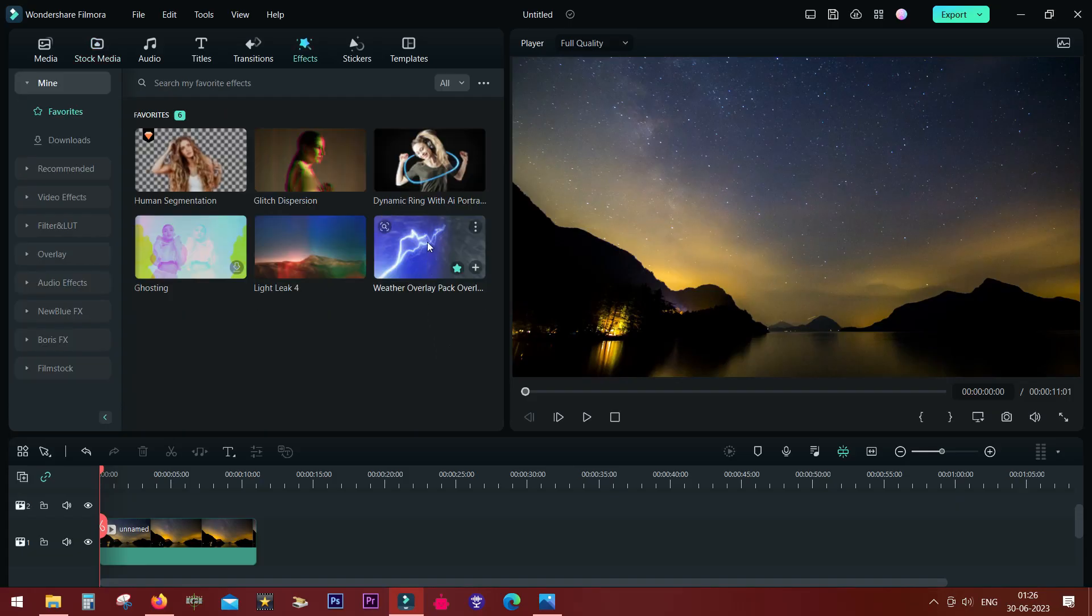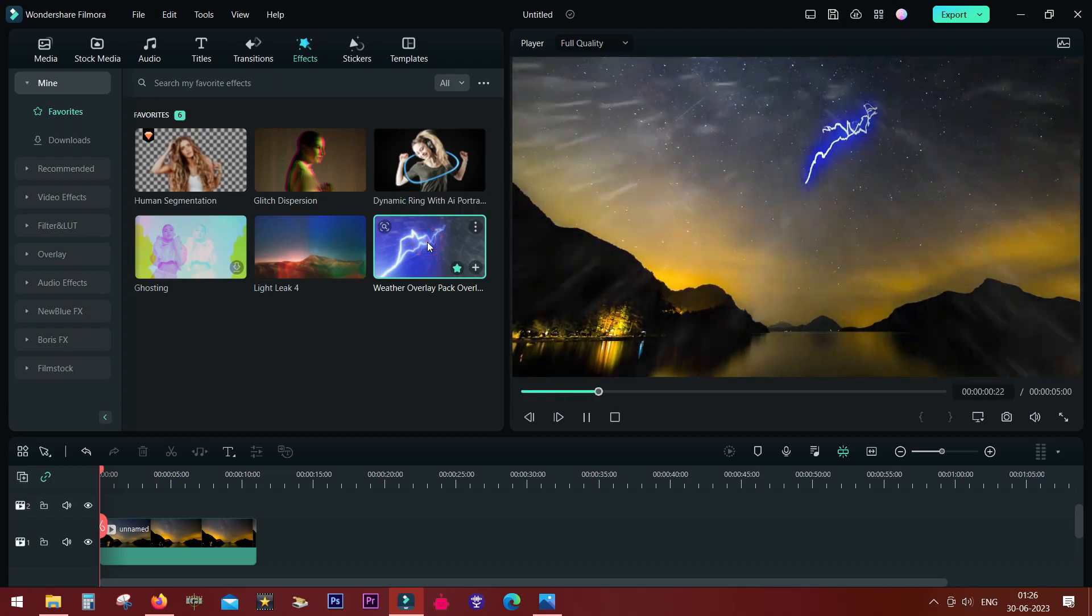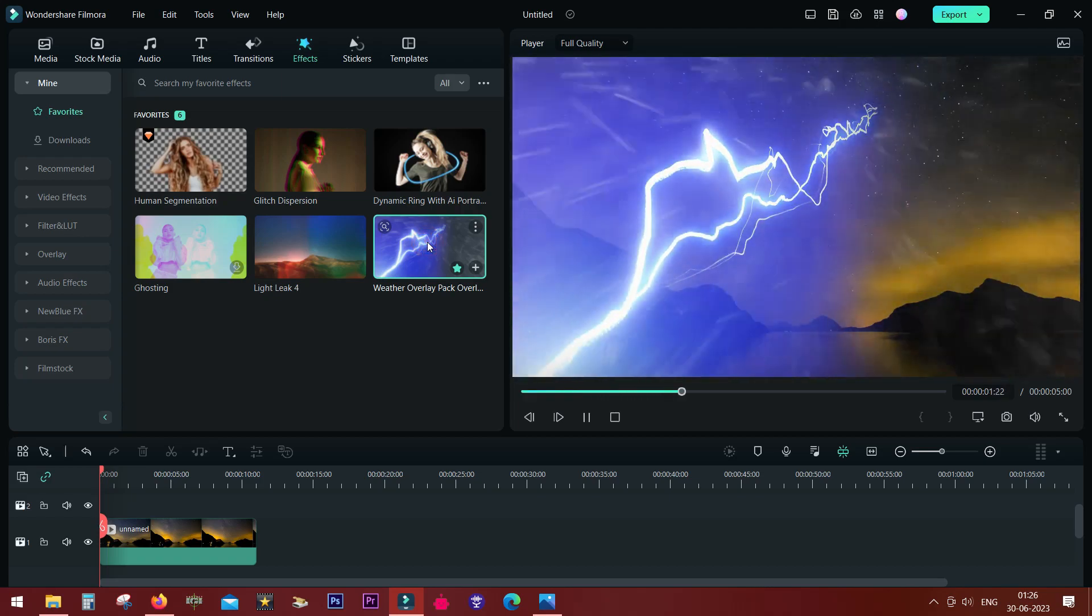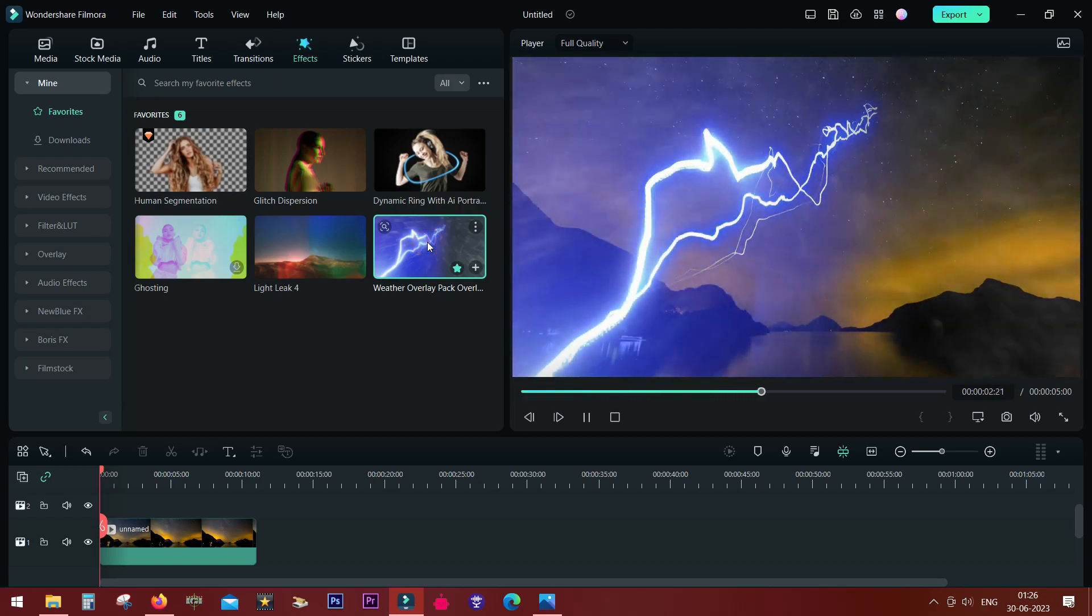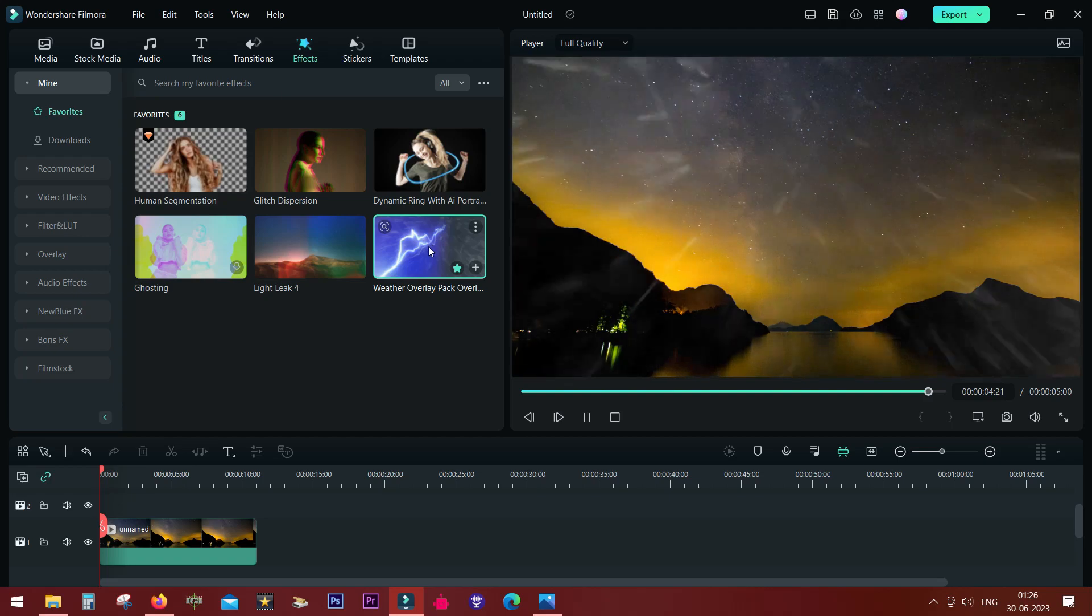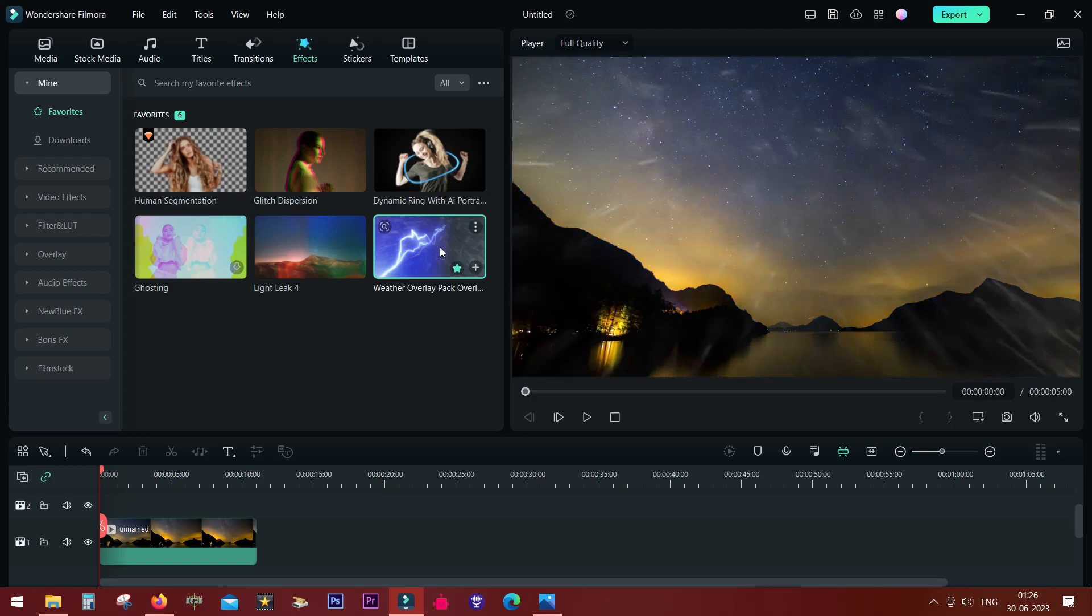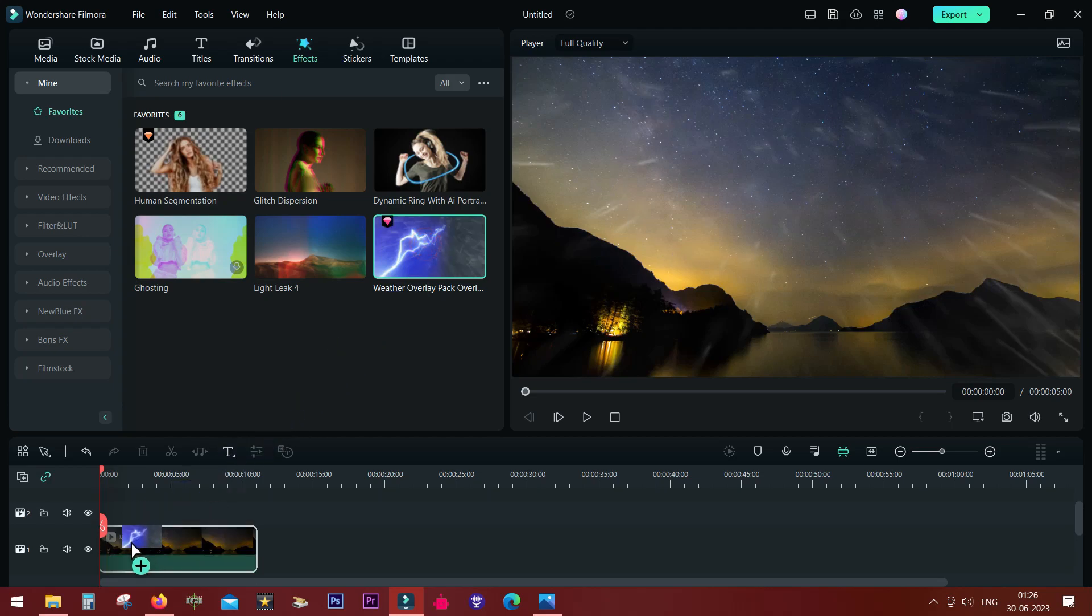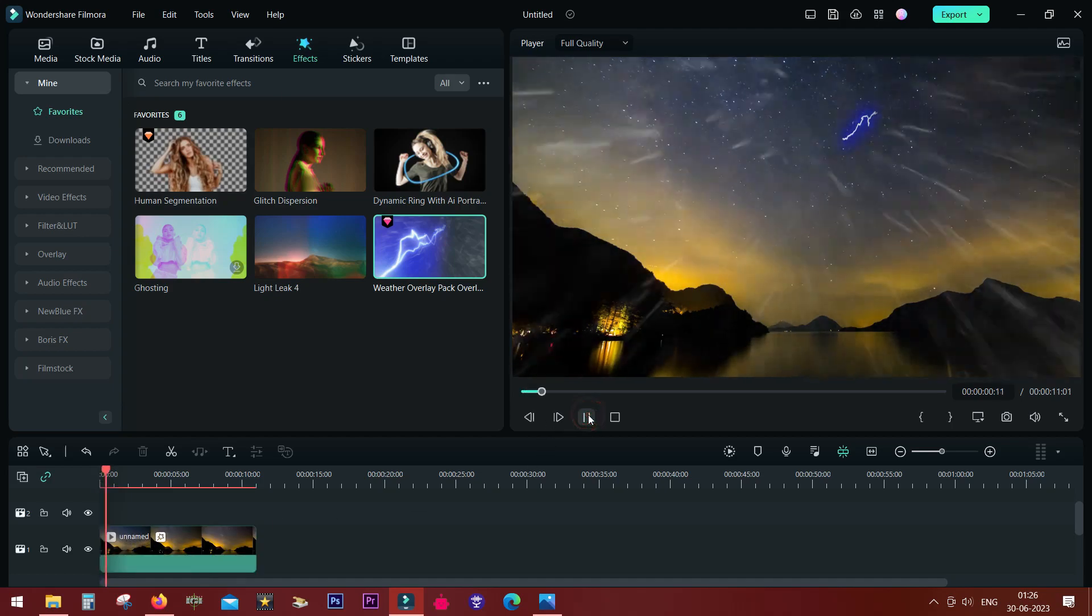Here is a lightning effect I want to apply to the video, but it's overlaying the whole video. I want it to be restricted in the sky area, so I need to mask these hills. Let's first apply the effect by drag and drop. This is how it looks now as you have seen.